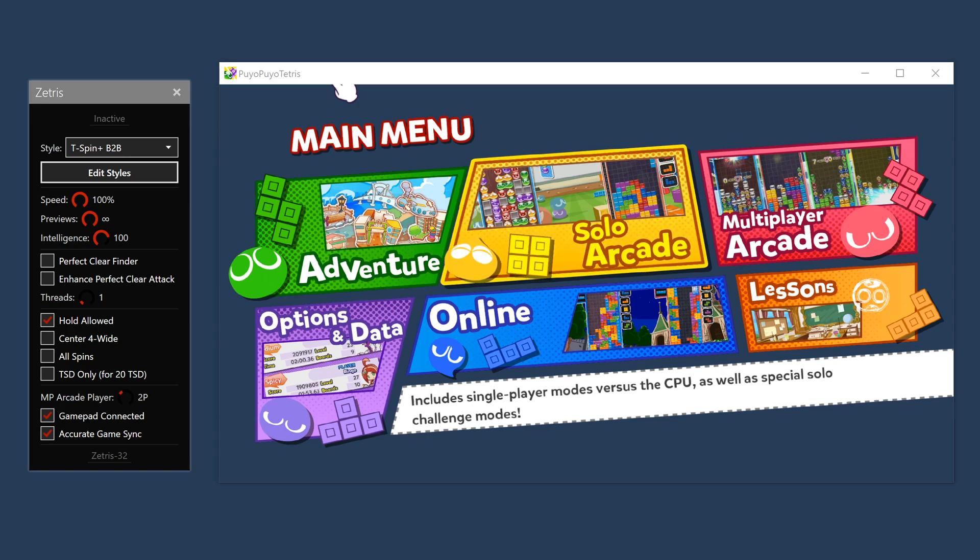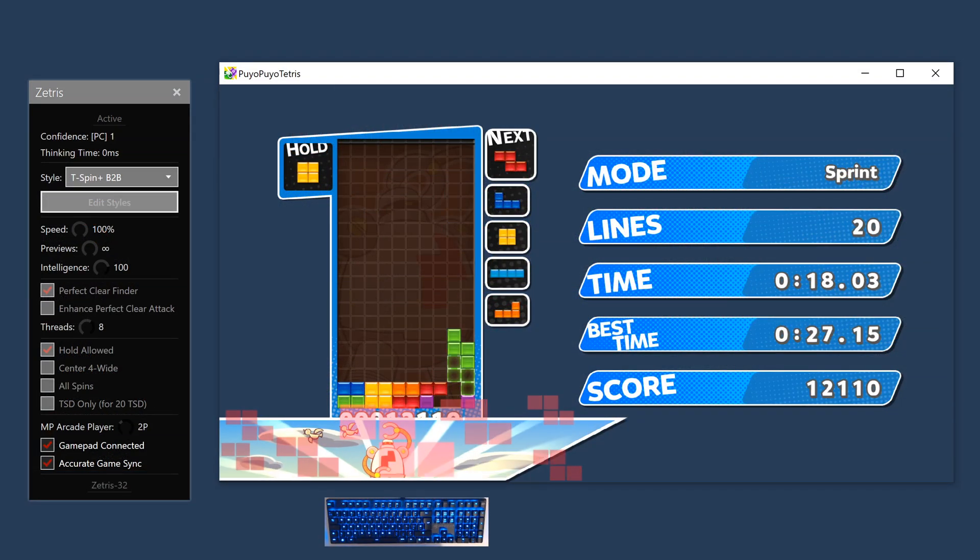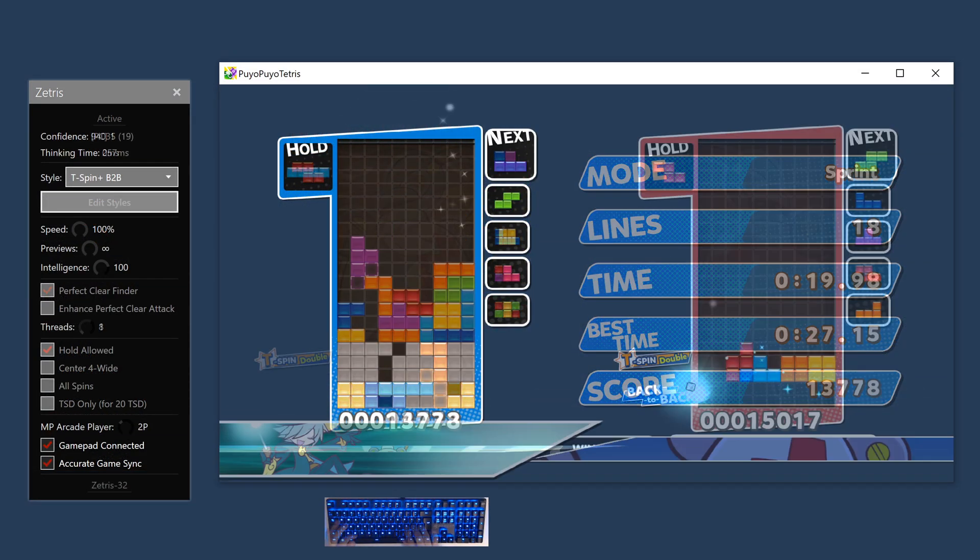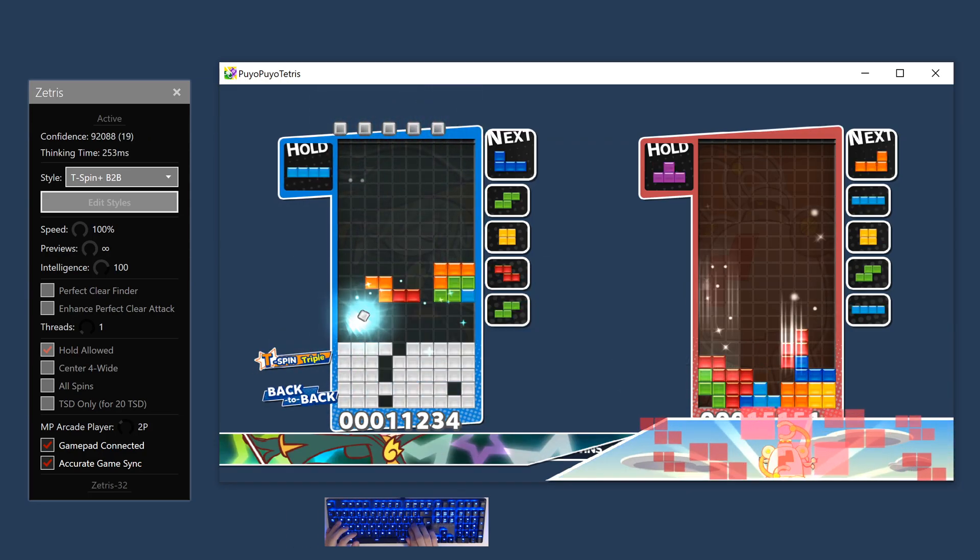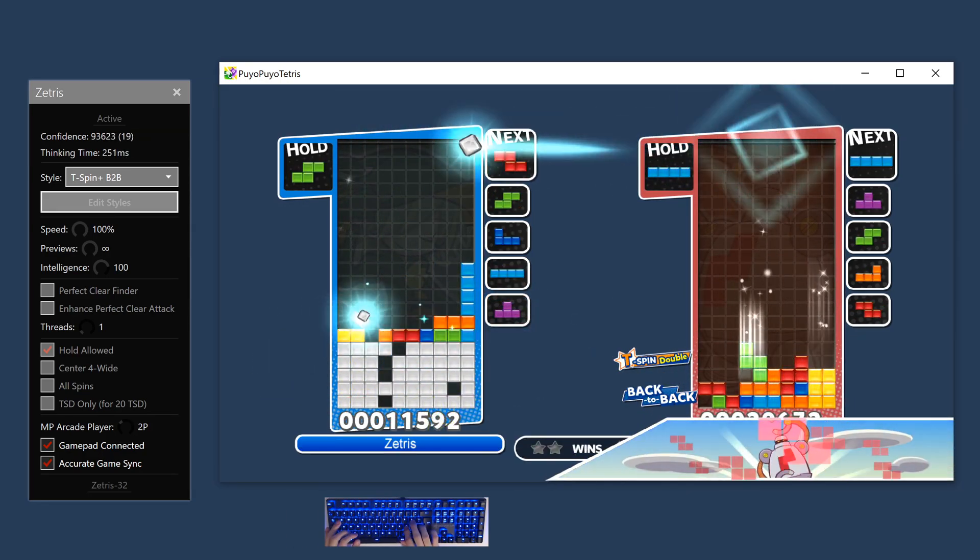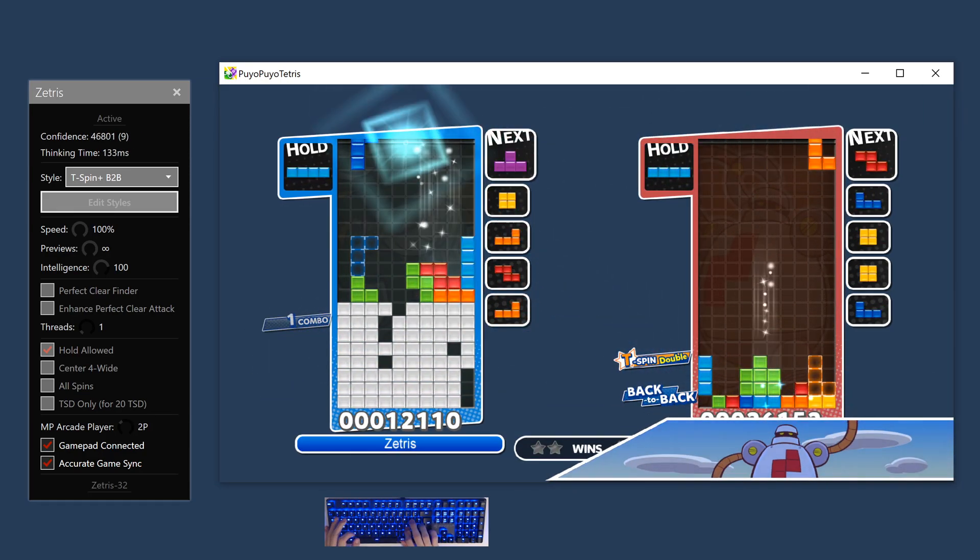Launch Zetris and it'll connect to your game client. To watch Zetris play, use solo arcade modes. To play against Zetris, use multiplayer arcade versus. Online modes aren't supported to prevent cheating.